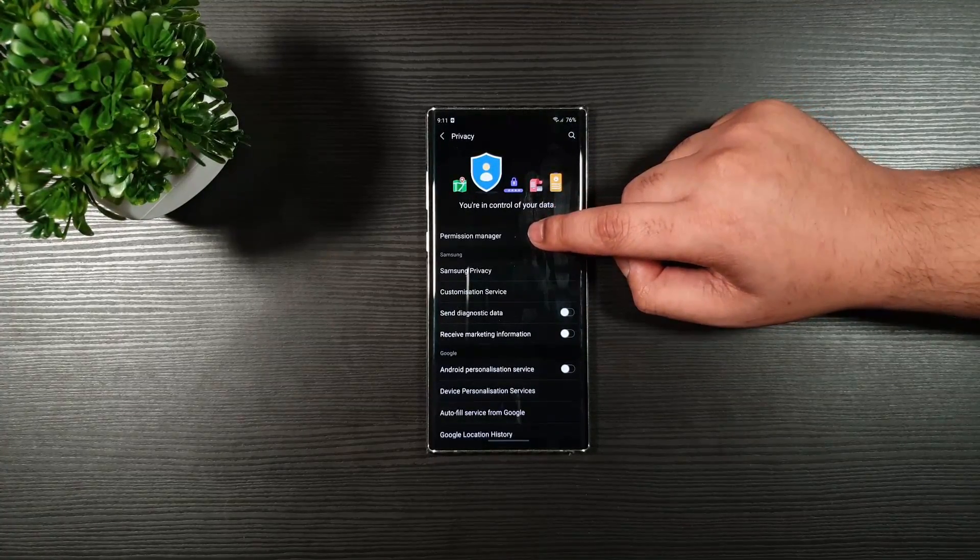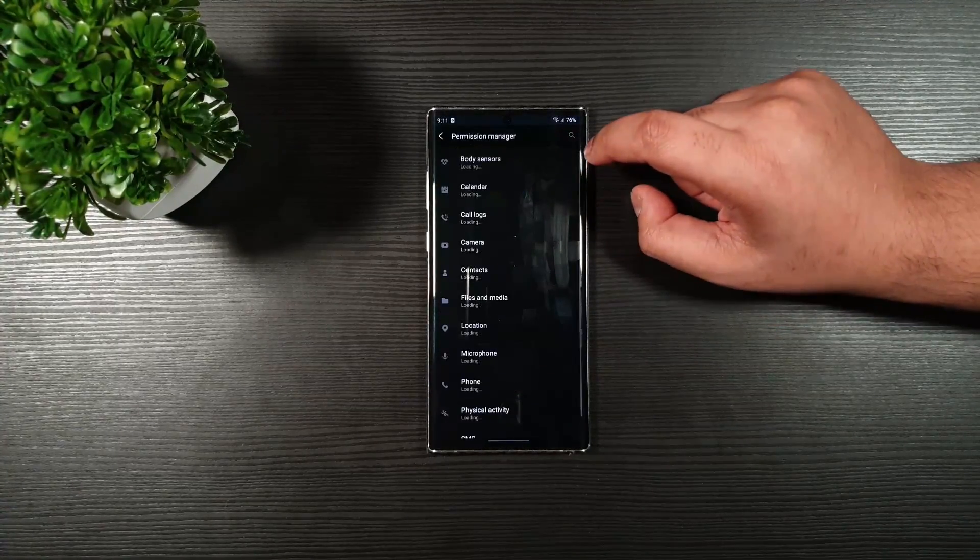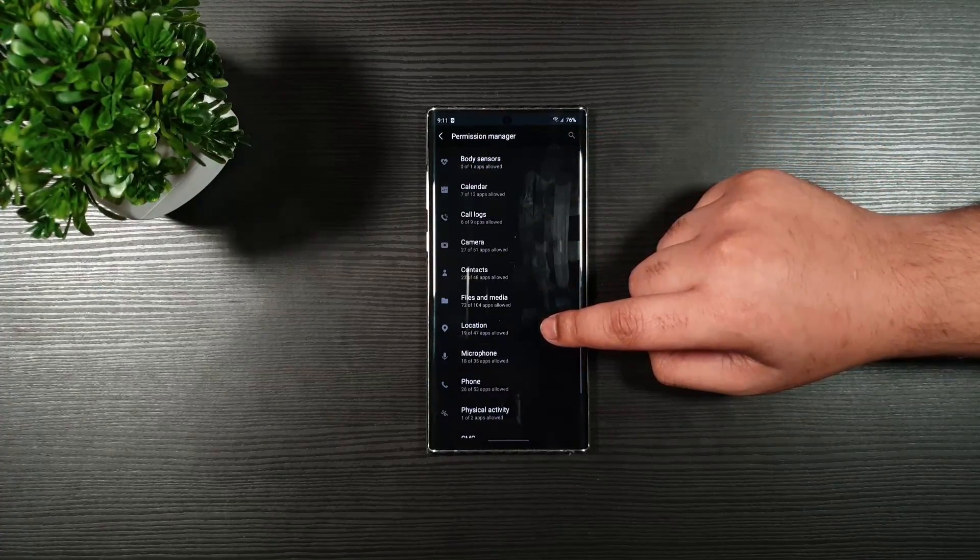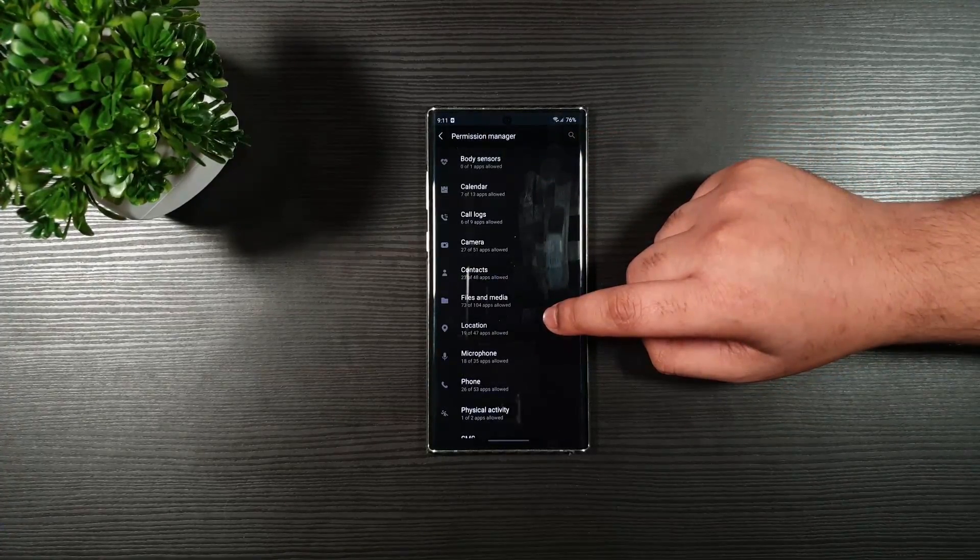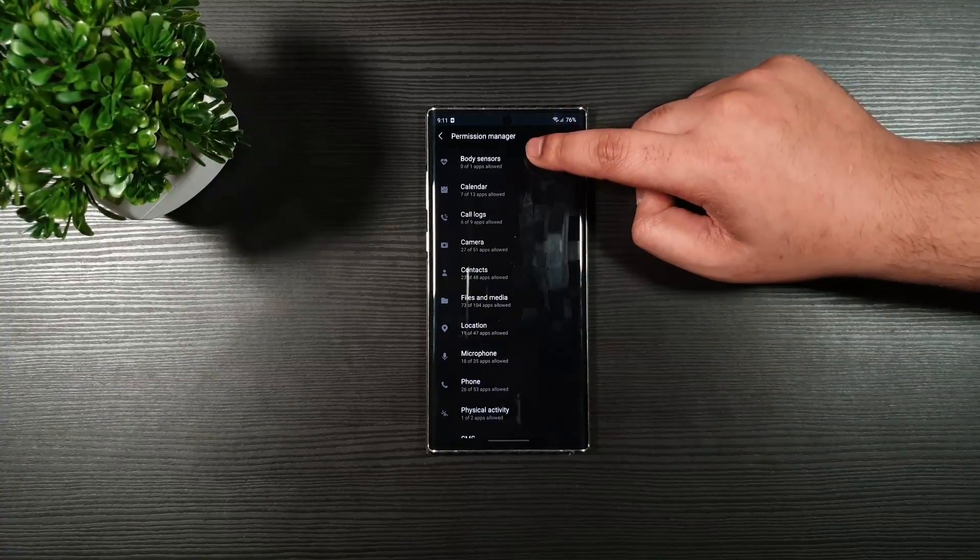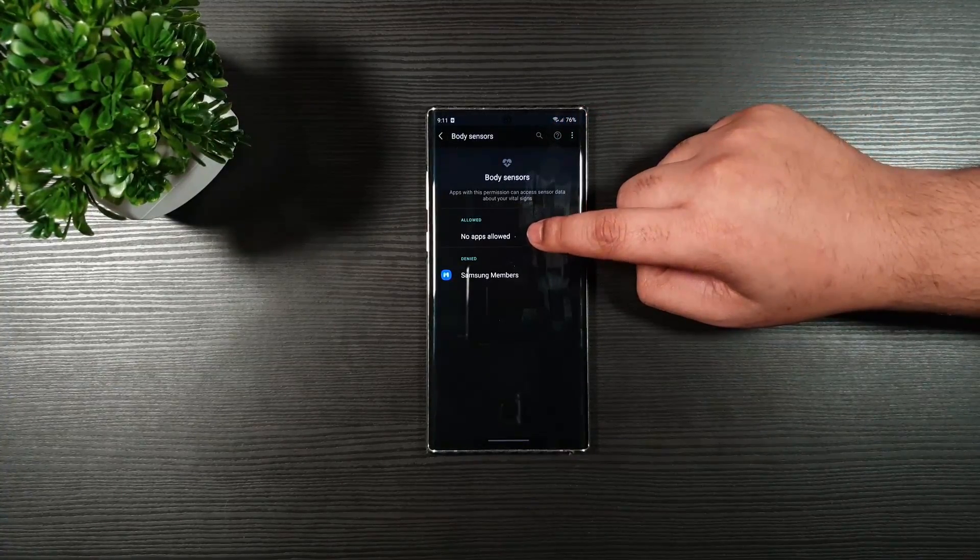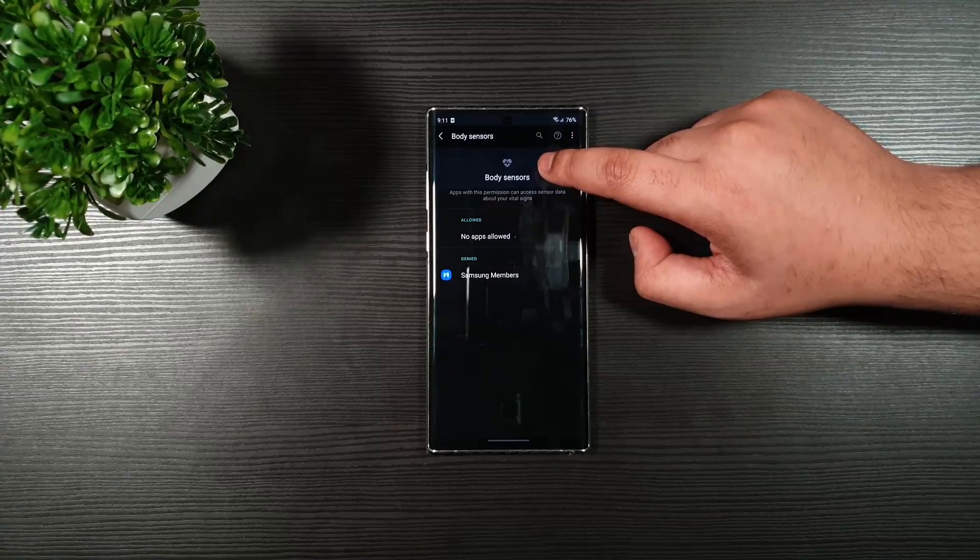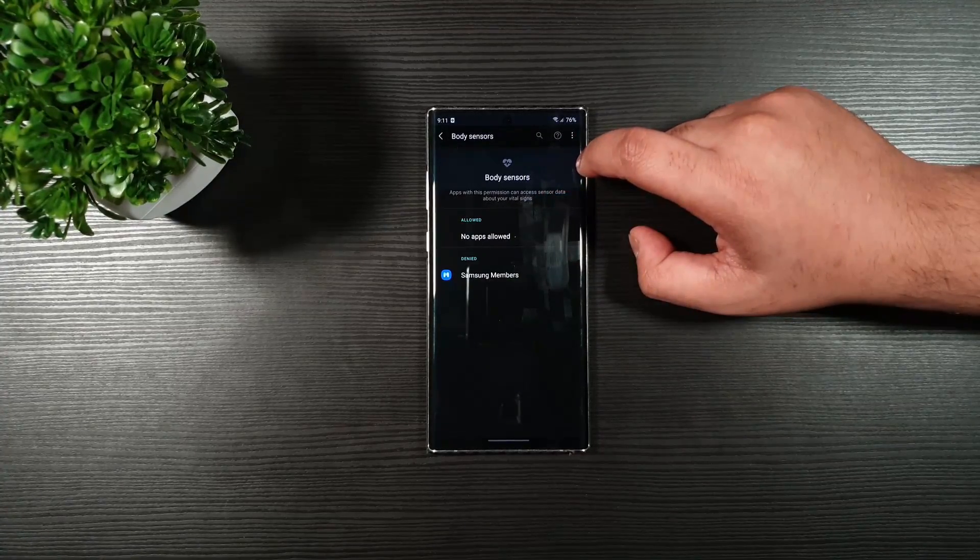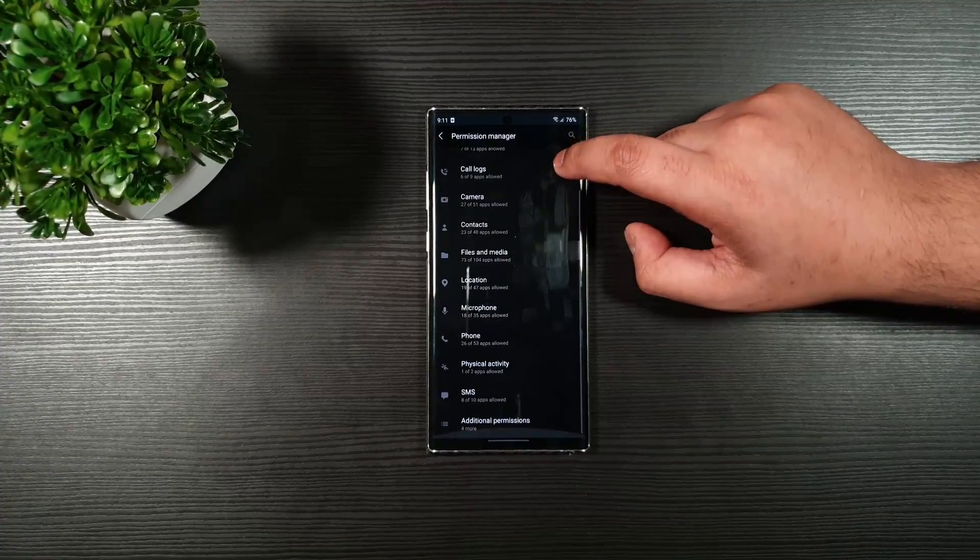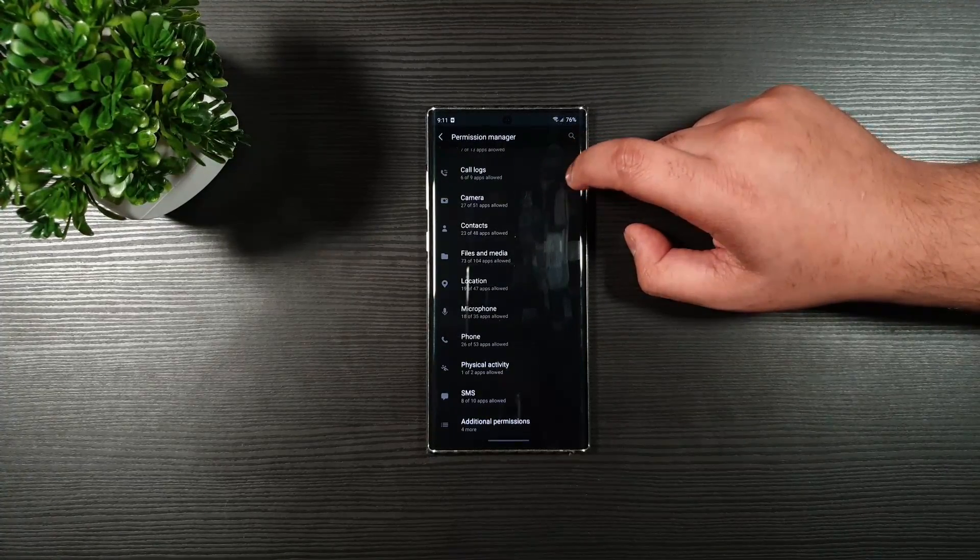Privacy. From here, if you go to Permission Manager, you can see the list of all the permissions that has been granted for the apps. Make sure you go to Body Sensors and toggle off any application that requires the permission. This saves a lot of battery life.